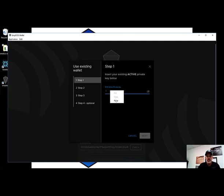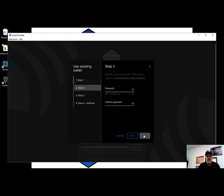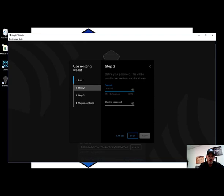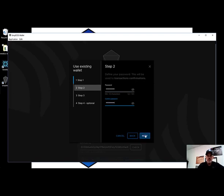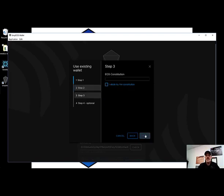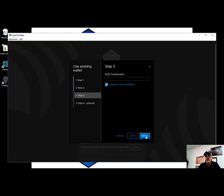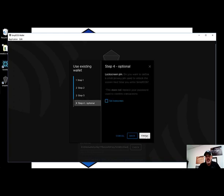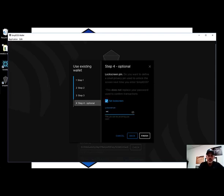Click Next, and we need to set up a password and confirm the password. Click Next and you have to click that you will abide by EOS's constitution. Click Next and I want to go ahead and set up a lock screen PIN code, and that can be whatever you want that to be.